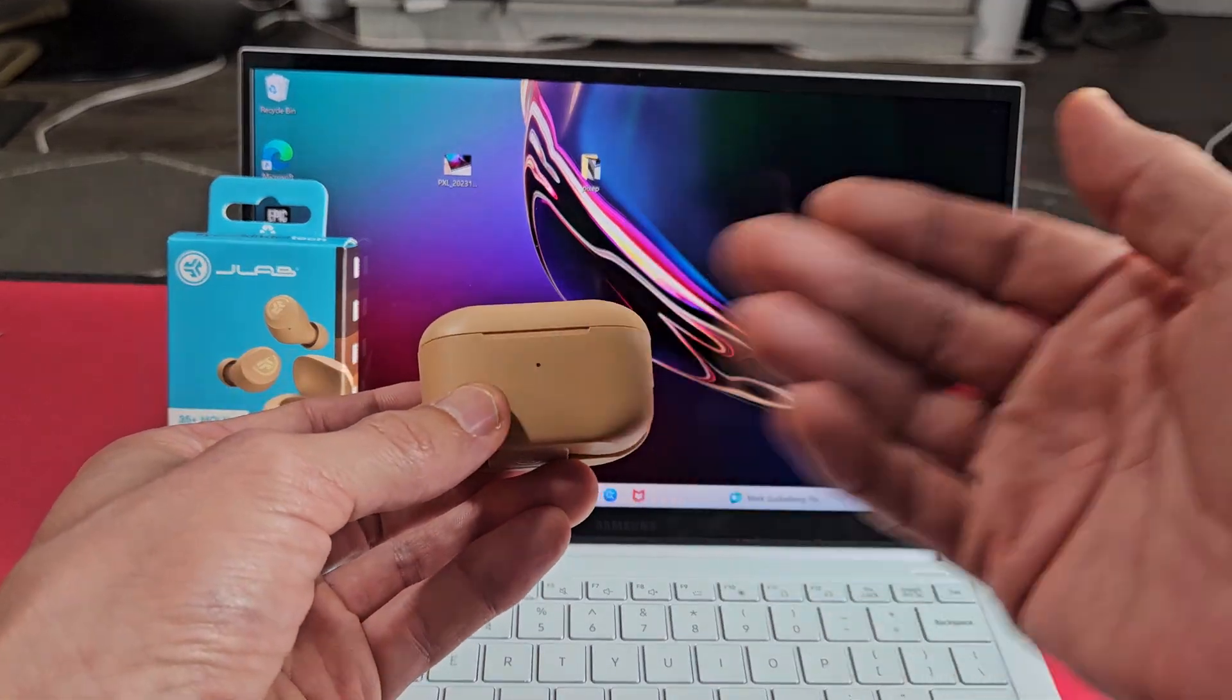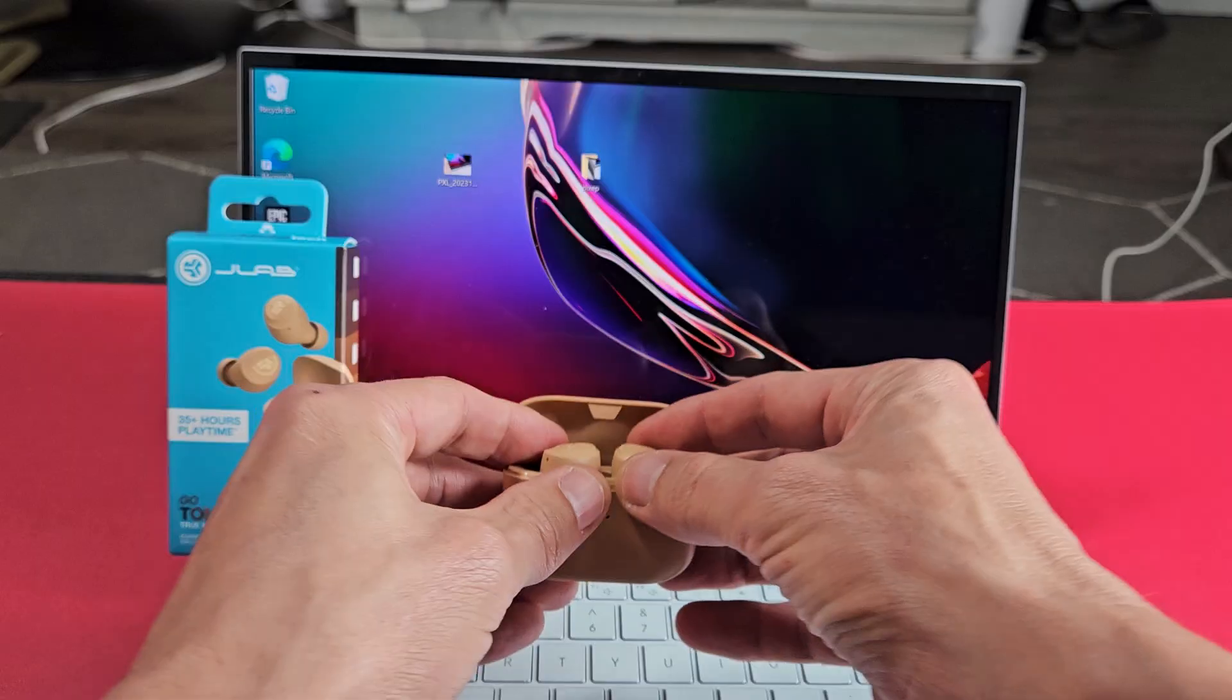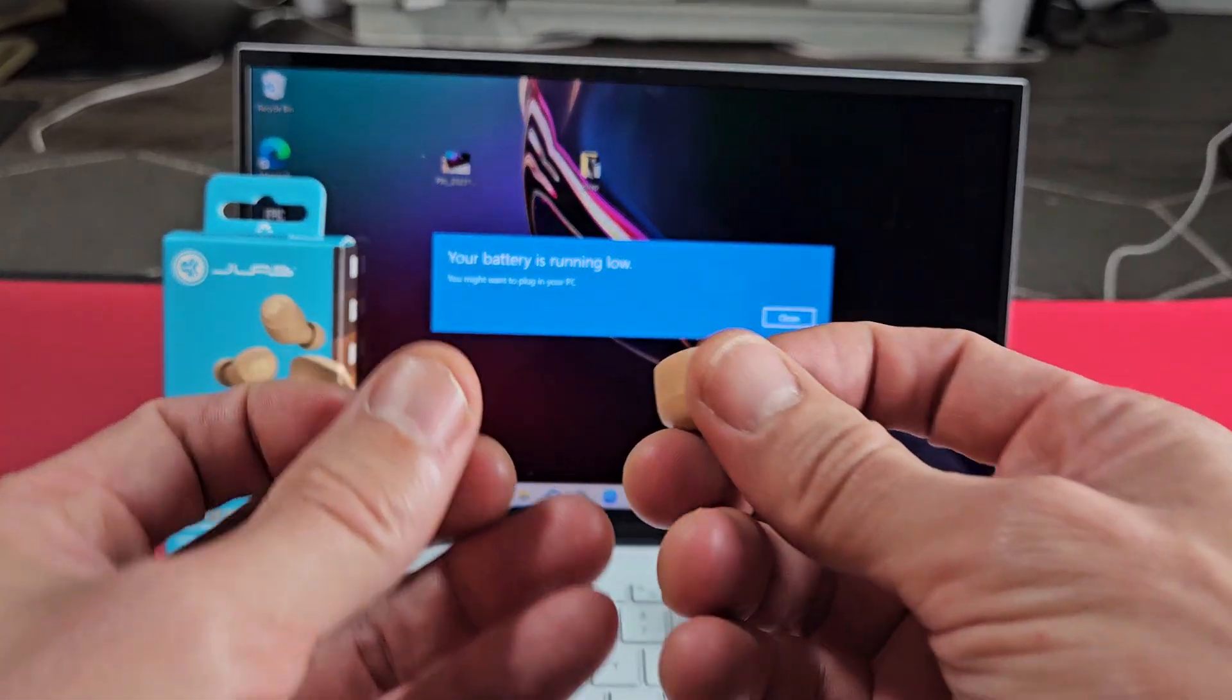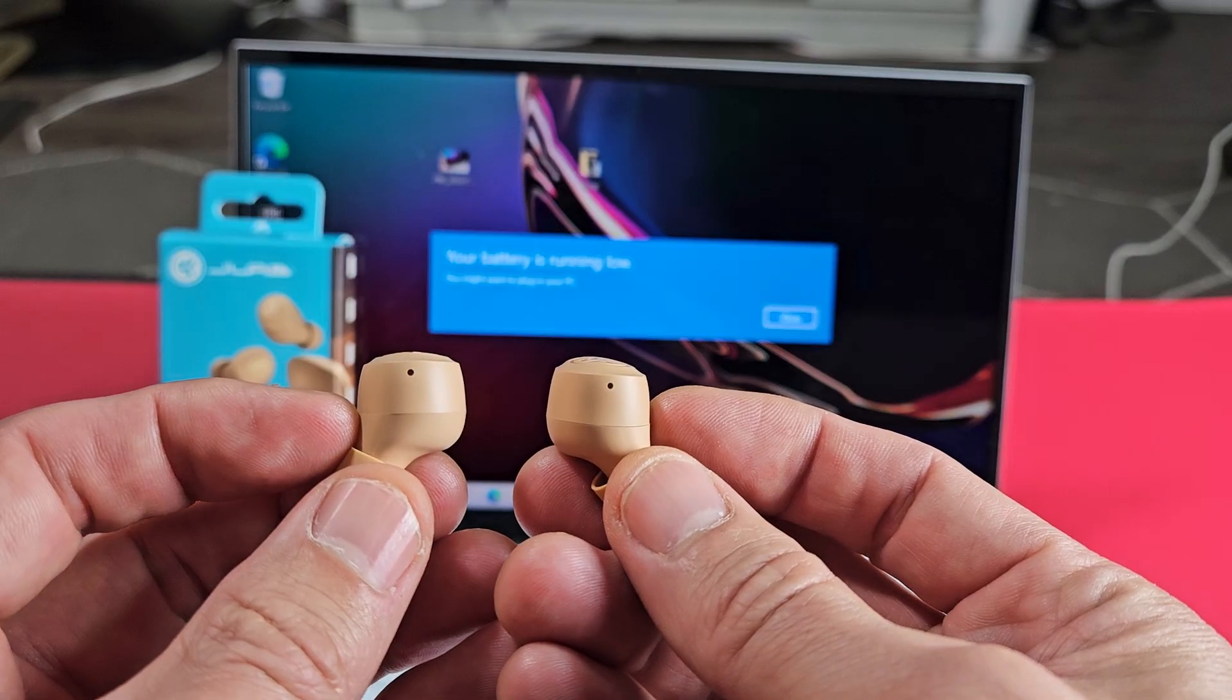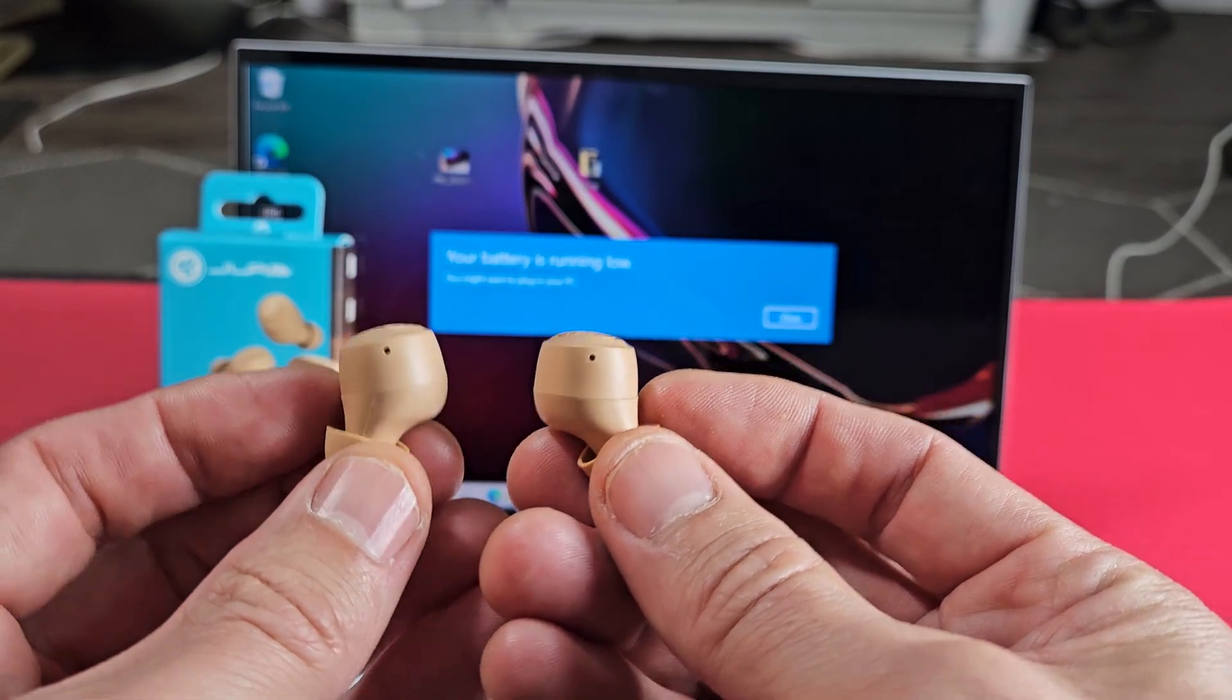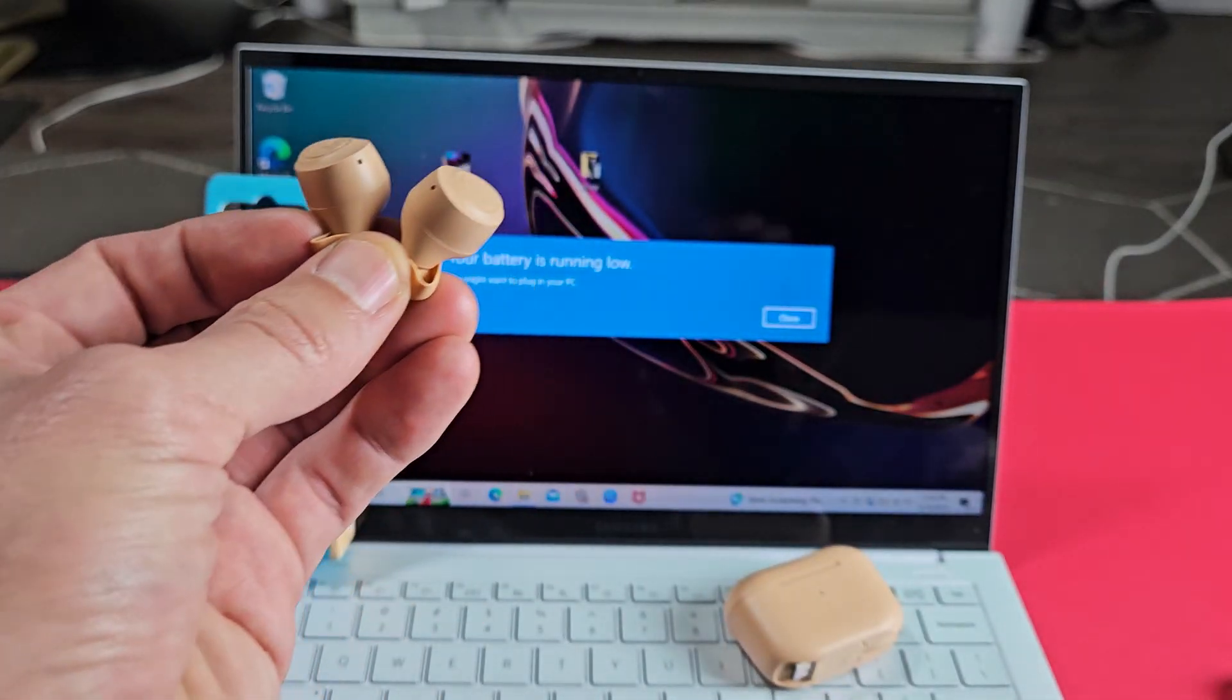So the first thing is, let's put this in pairing mode. Both the buds are in a case. Let's open it up and take out both the buds. We'll know if these go in pairing mode if one of these buds blinks white, blue, white, blue, white, blue, and the other one has a solid white light. I don't have either thing. I don't have any lights on these, and the reason why I don't is because I'm connected to a different device.